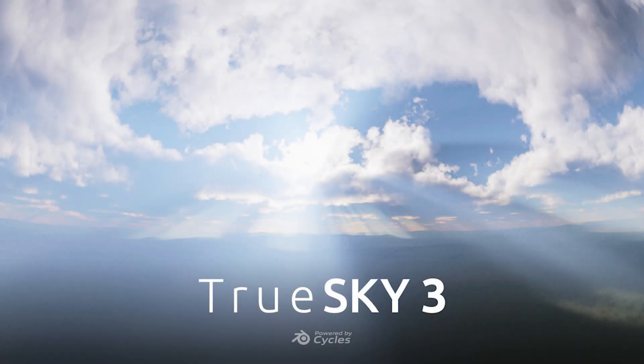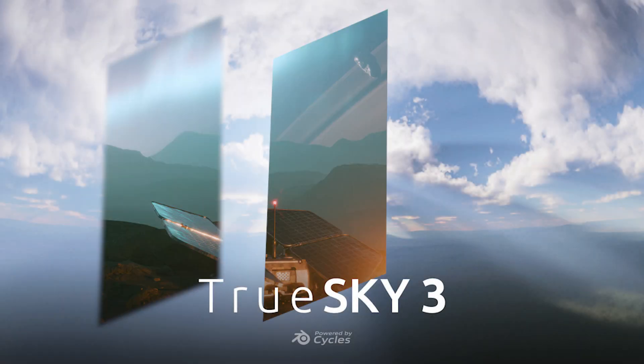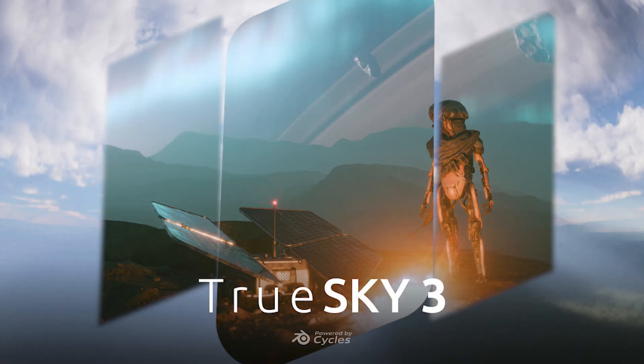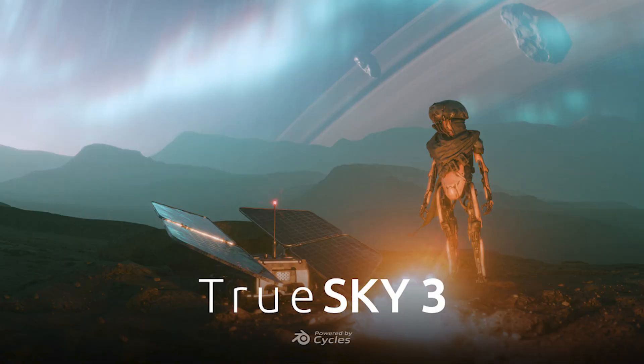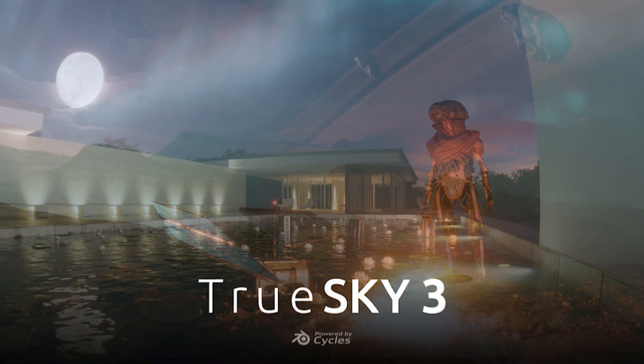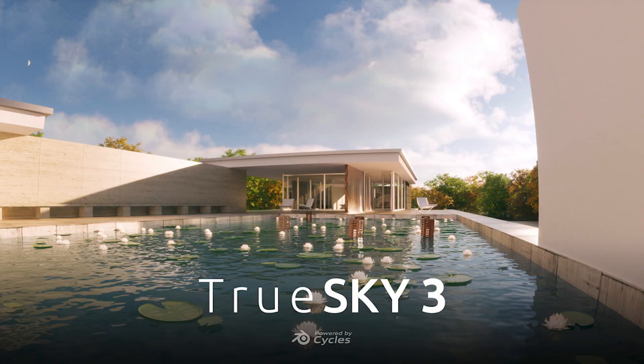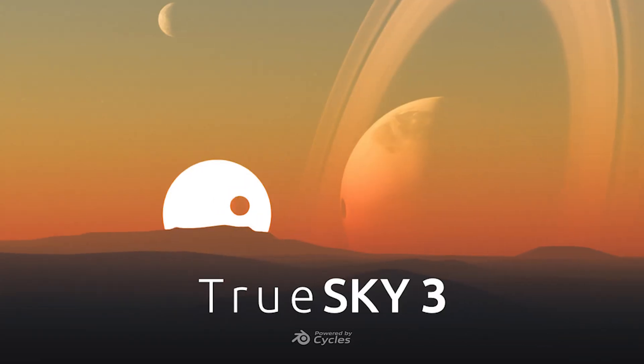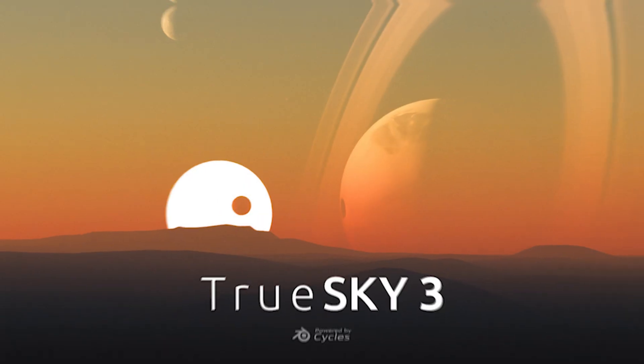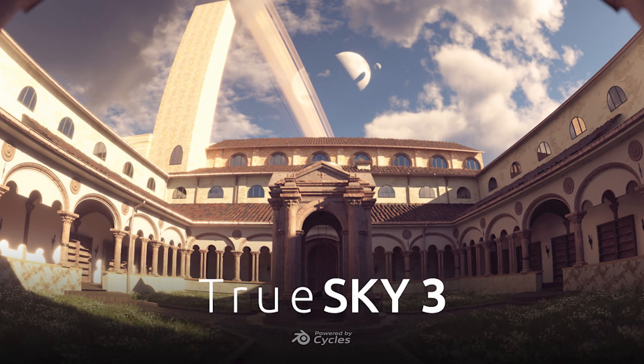A few days ago, TrueSky 3 came out and introduced some very interesting features. Now, some say it is one of the best sky systems for Blender that we have right now. So what has changed and how can you take advantage of it?